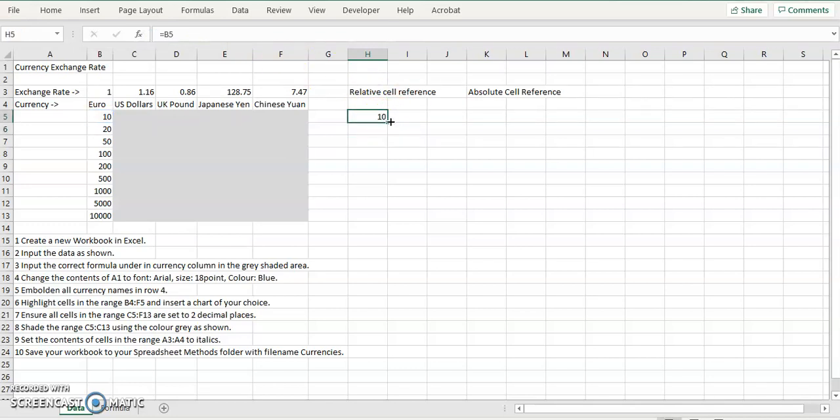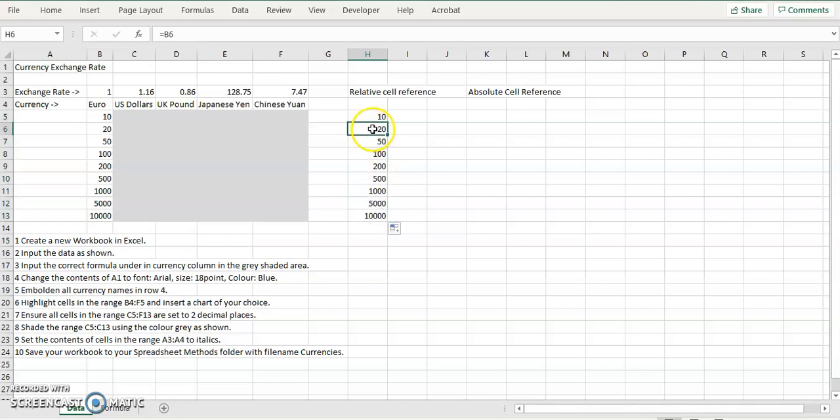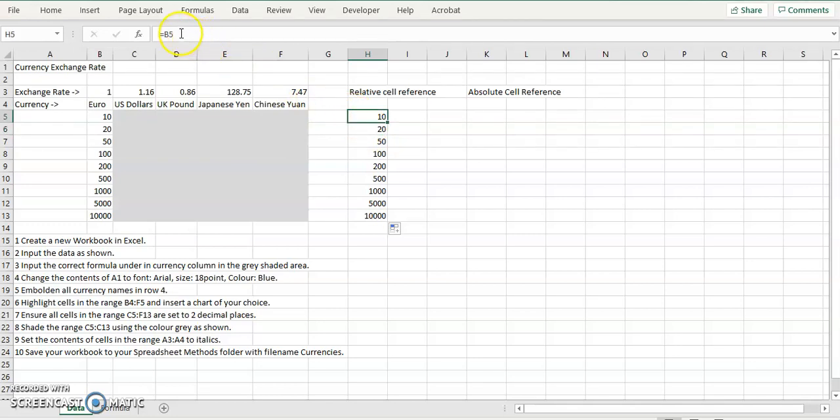Now, if we copy that all the way down, drag it down. You can see here that when I click on this cell, H5, and look, if you look in the formula bar, you'll see it equals B5. It then goes down to the next one.